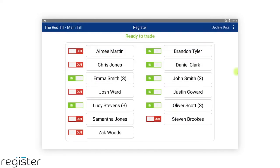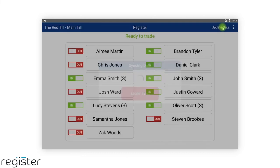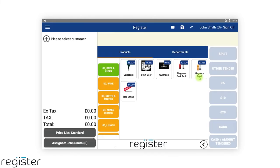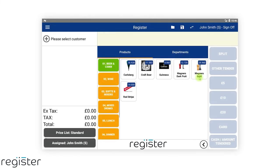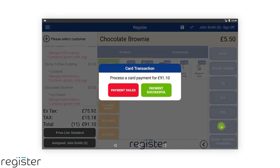There are no operational changes to the register client, but you will still need to tap update data to receive the changes. Simply add your items as you normally would.